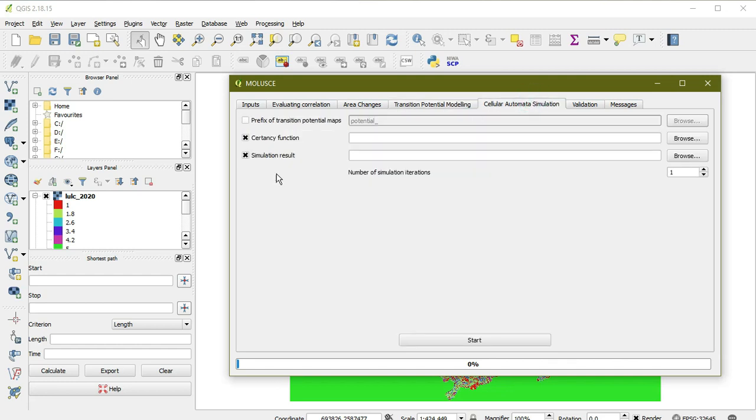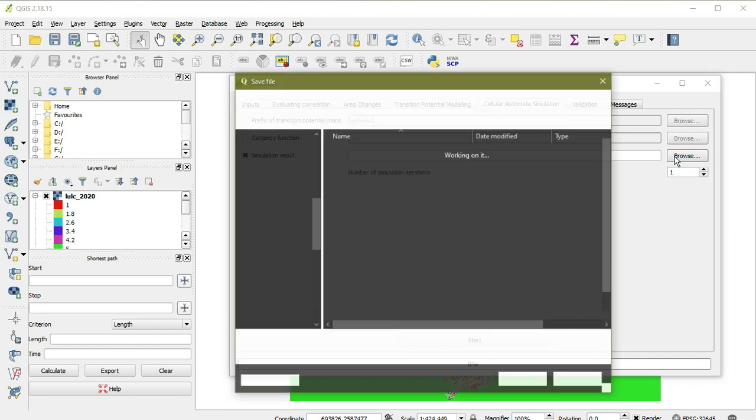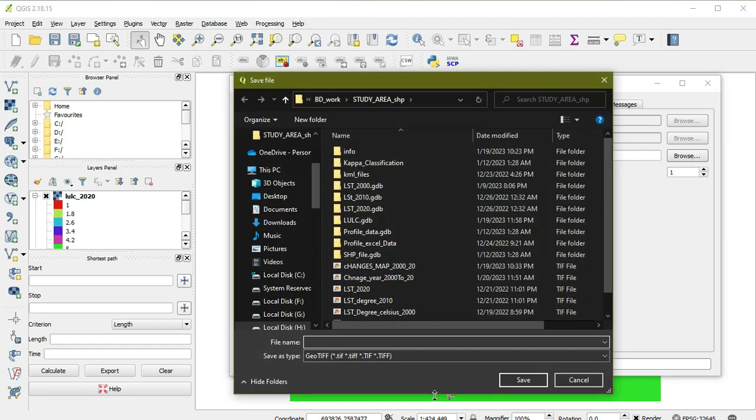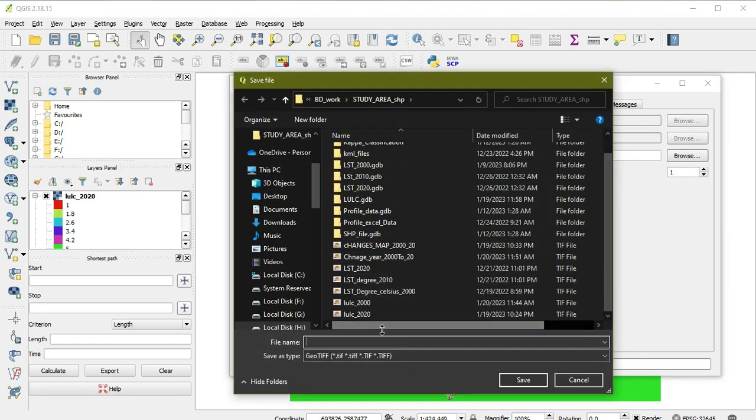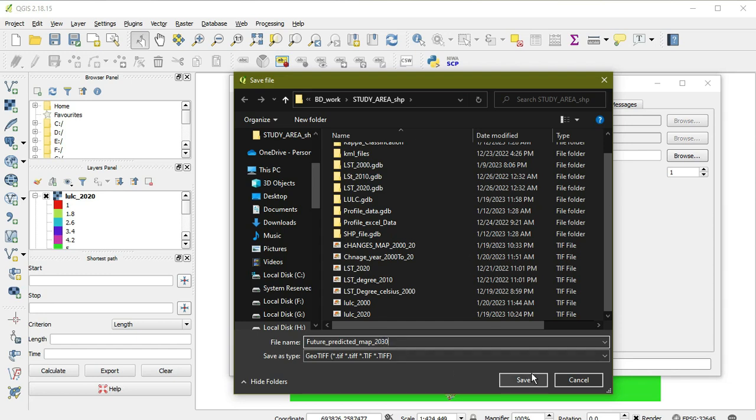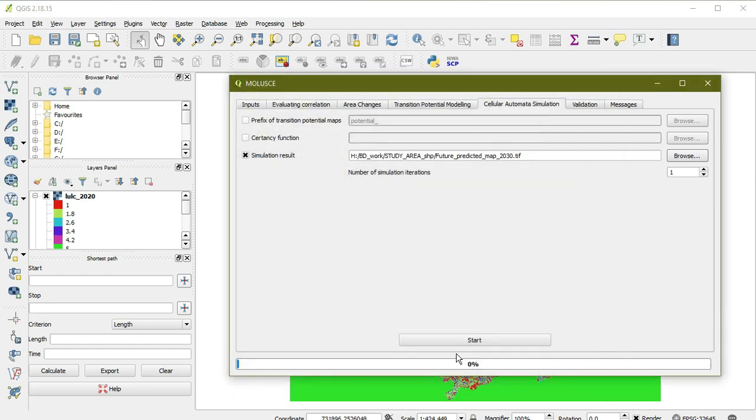Now we're going to make a simple future prediction map using the simulation wizard. We give its path as 'future prediction map of 2030.' We have a difference of 10 years, so we predict after 10 years. If we had 20 years, we would predict for 2040. Here we keep 10 years and save it as 2030 and start.